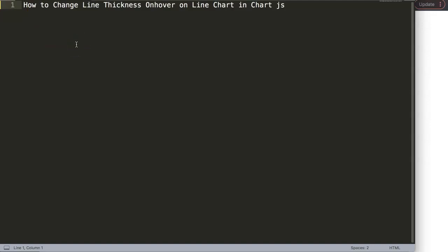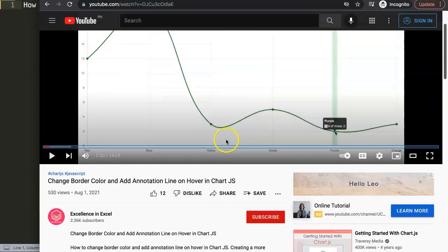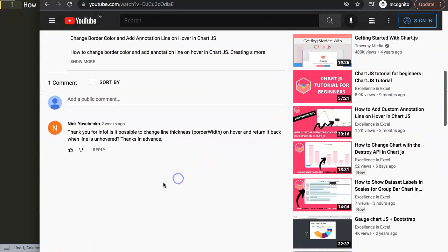In this video we'll answer one of the viewers' questions: how to change the line thickness on hover on the line chart in Charts. This question came from one of my other videos about how to change the border color and add an annotation line on hover in Charts. The question came from Nick Yovchenko — a special thank you to Nick for asking. He asked: is it possible to change the line thickness on hover and return it back when the line is not hovered?